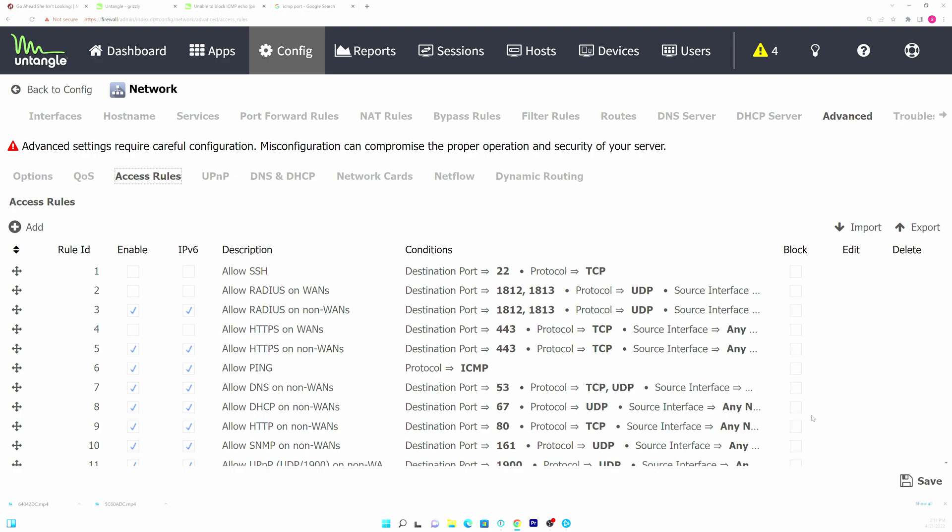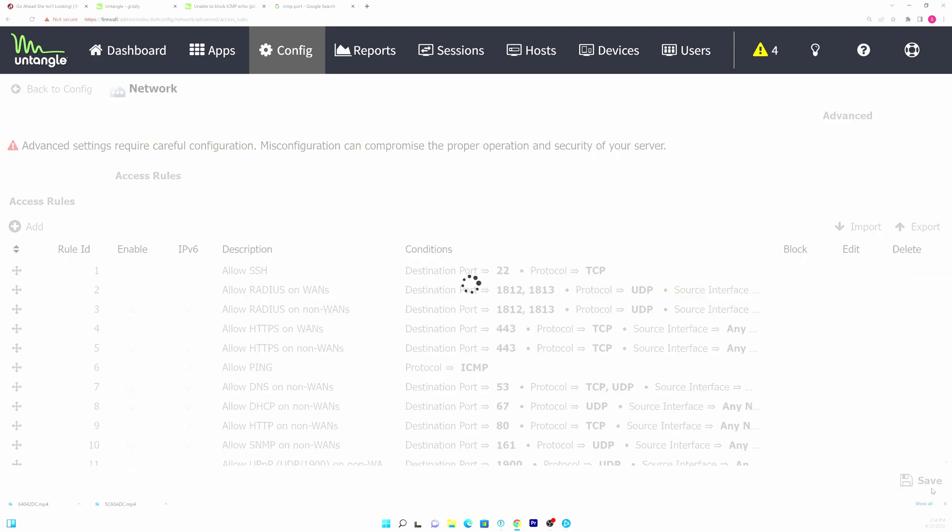it'll stop replying on your WAN interfaces. The only bad news is it'll also stop replying on your internal interfaces, but if you don't need ICMP then you can just uncheck this box, hit save and now all of a sudden the interface will stop responding.